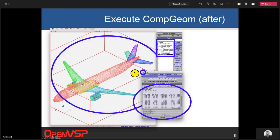CompGeom also outputs wetted areas and trimmed volume for each component. For example, the fuselage's wetted area before intersection was 3,524 square units, but once trimmed against the horizontal and vertical tail, fairing, and other components, it's down to 3,141 square units — showing that wetted area calculation for all components.